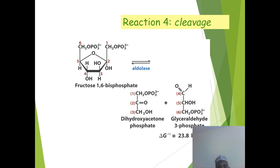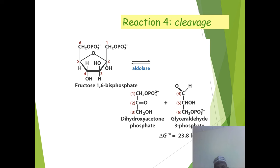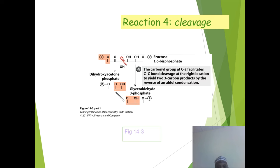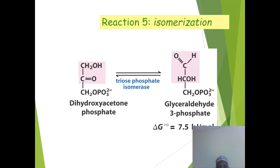Reaction 4 is cleavage, where fructose-1,6-bisphosphate is cleaved by the action of aldolase to produce dihydroxyacetone phosphate and glyceraldehyde-3-phosphate. The delta G of the reaction is +23.8 kJ per mole.